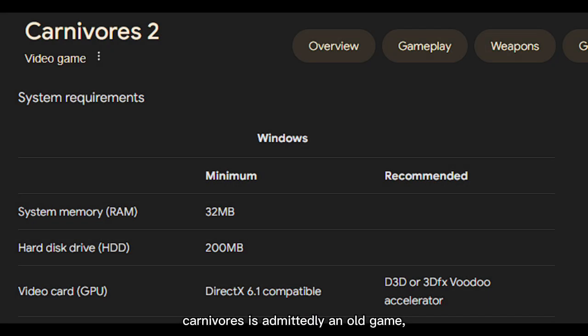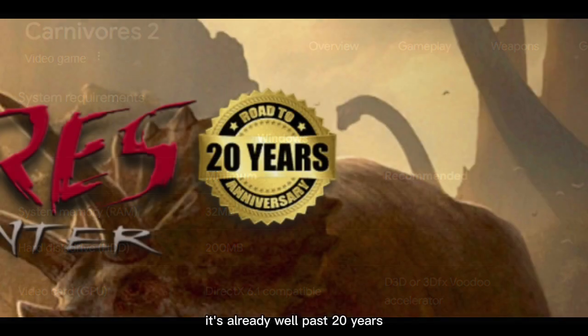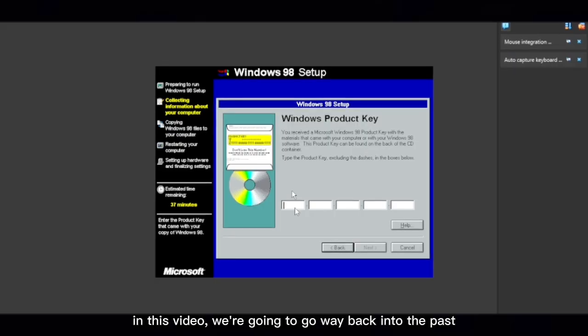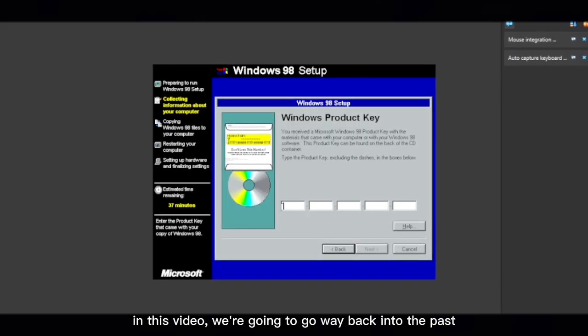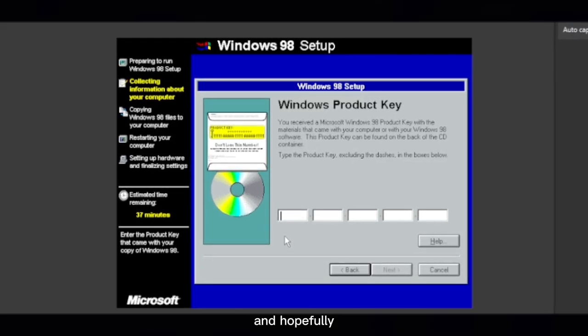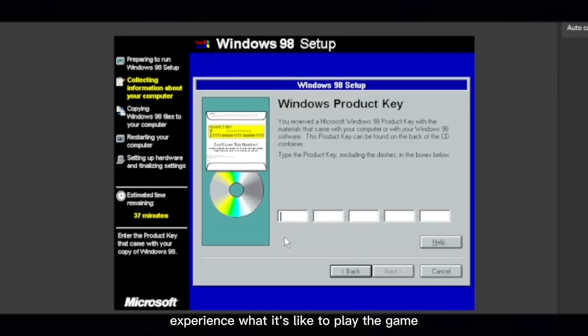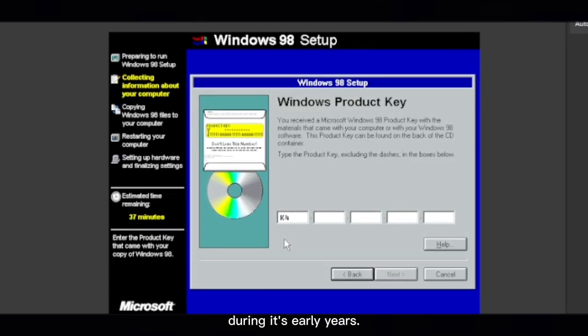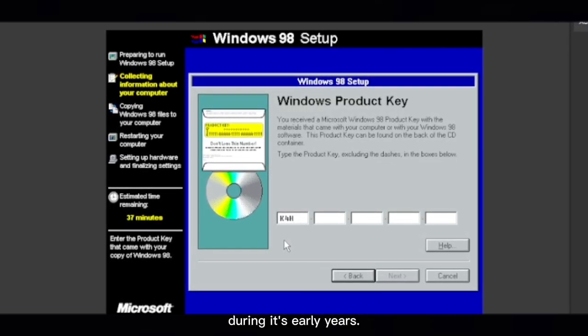Carnivores is admittedly an old game. It's already well past 20 years since the first iteration of the game released. In this video, we're going to go way back into the past and hopefully experience what it's like to play the game during its early years.